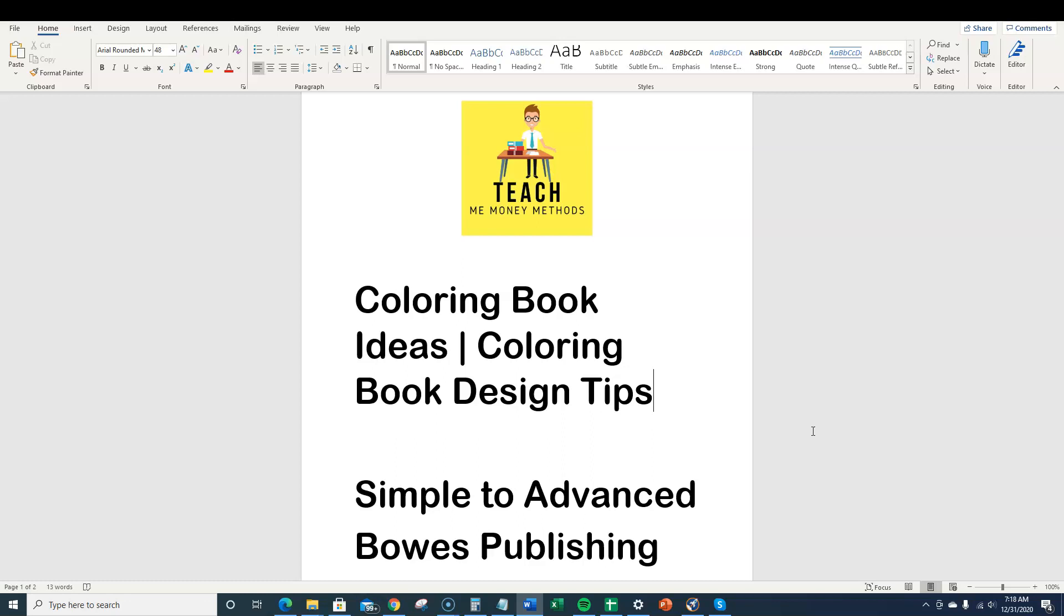I'm going to show you how you can start off making really simple kids coloring books and then how we can take it to a more advanced level, putting multiple assets together using this really cool tool that I just found called Bose Publishing. I don't have any affiliate links, I'm just passing this information along to you.